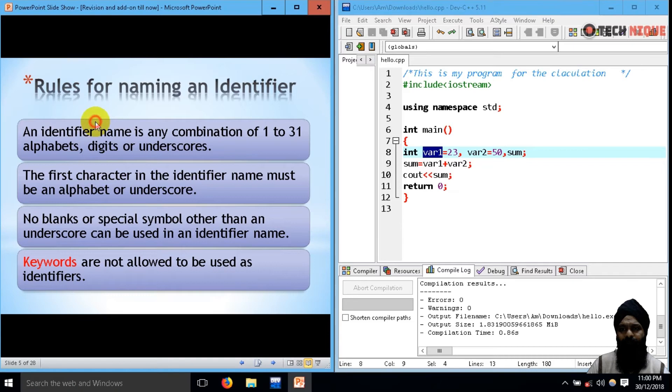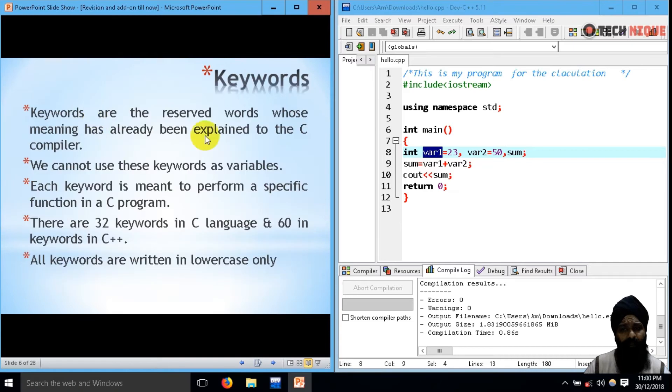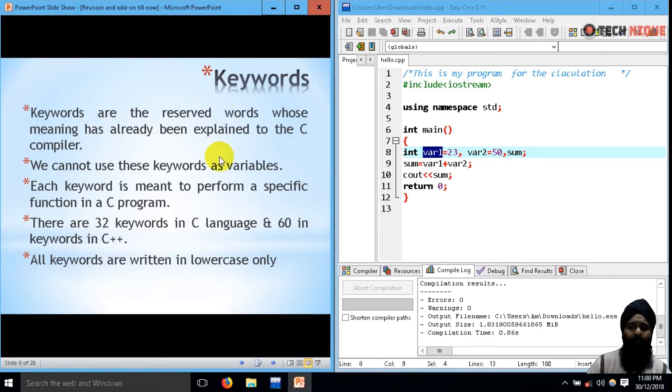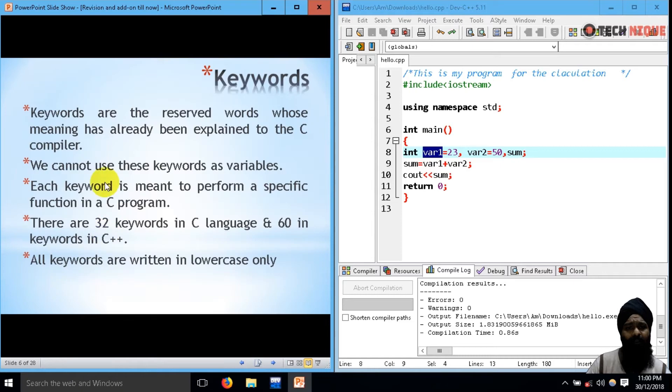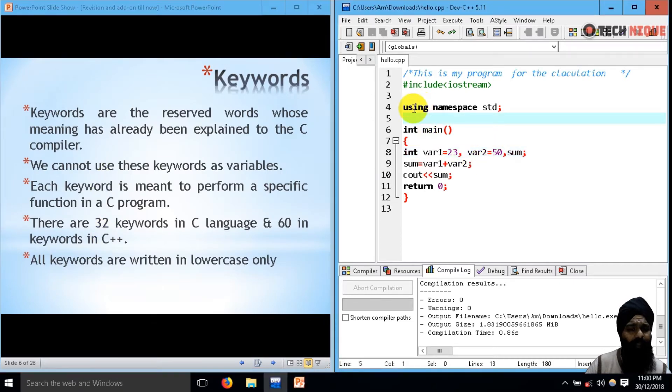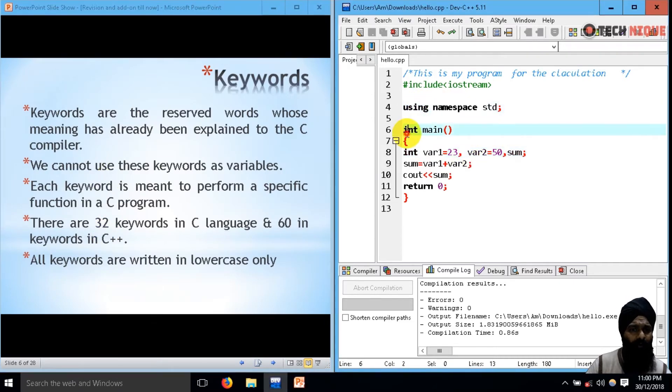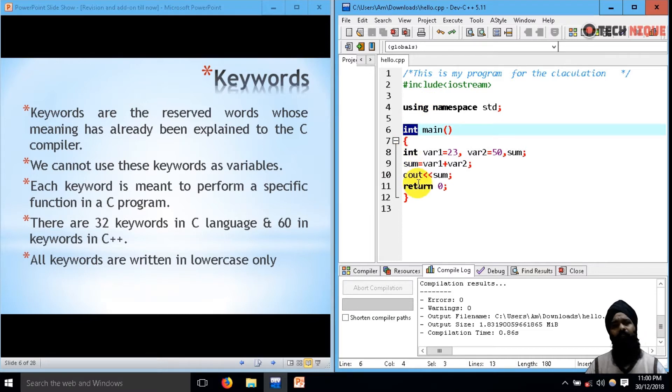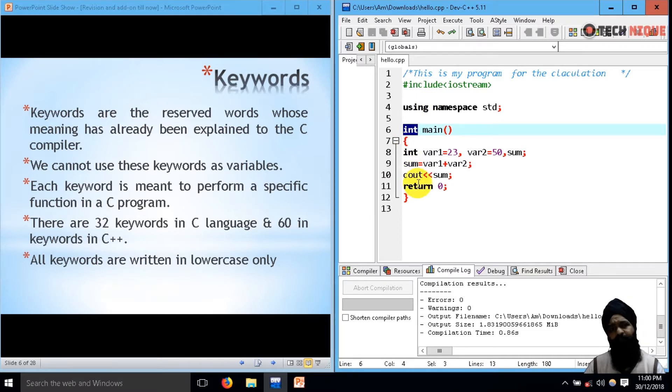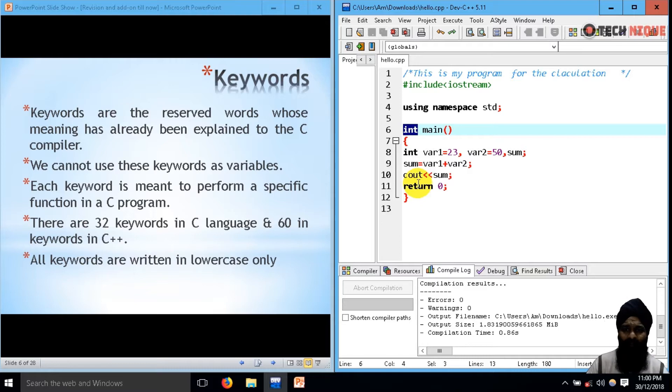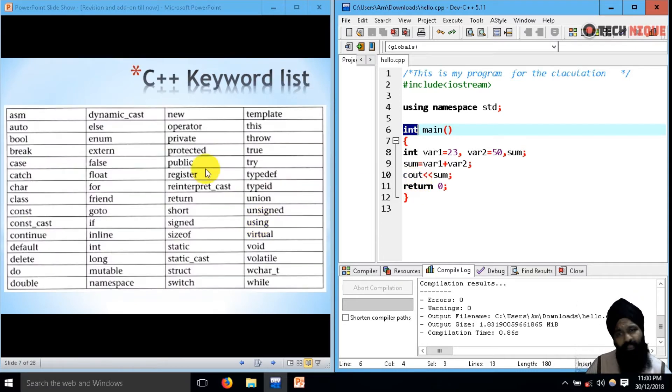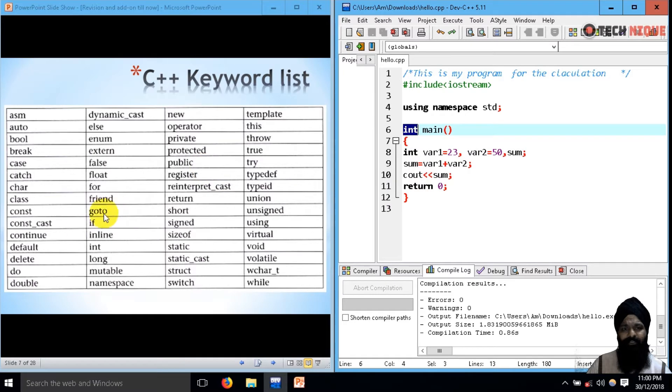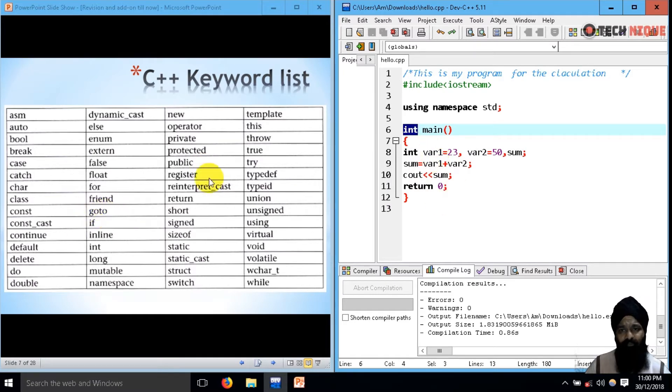Now next are the keywords. We talked about keywords earlier. Whatever you find in bold font, those are keywords. Actually, these are the reserved words which are used by the compiler itself. In C++ there are 60 keywords. Here's the list. We can't use these things as our variable name.